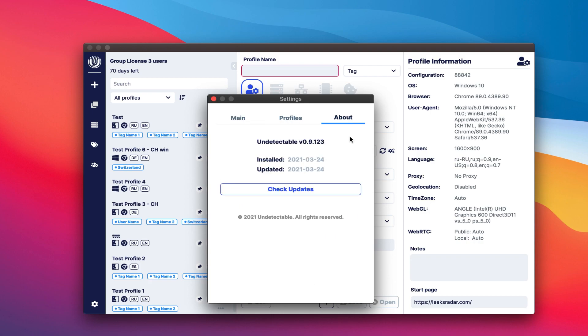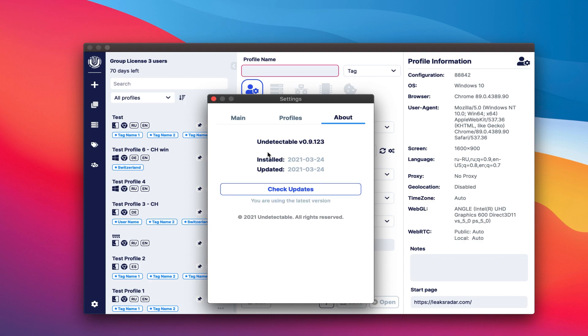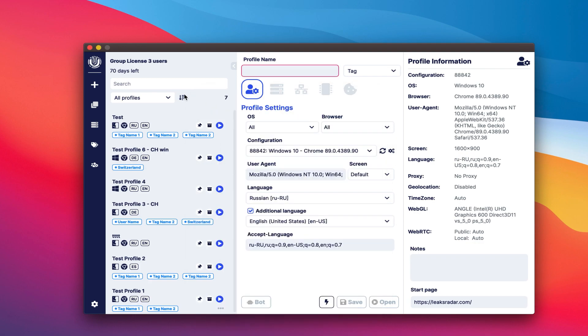About the program tab displays the current version and allows you to check for updates. As you can see, the latest version is currently installed. Restart the program to update and you will be prompted to update to the latest version. Let's create a new profile.